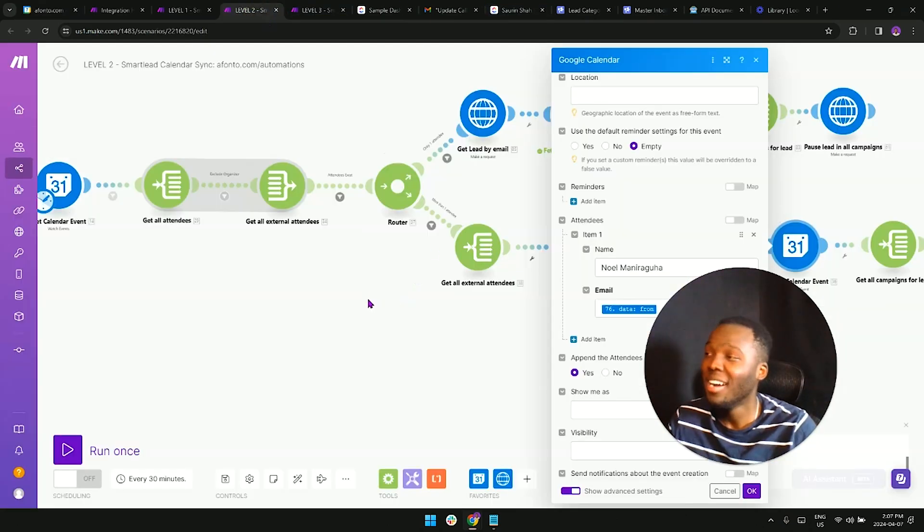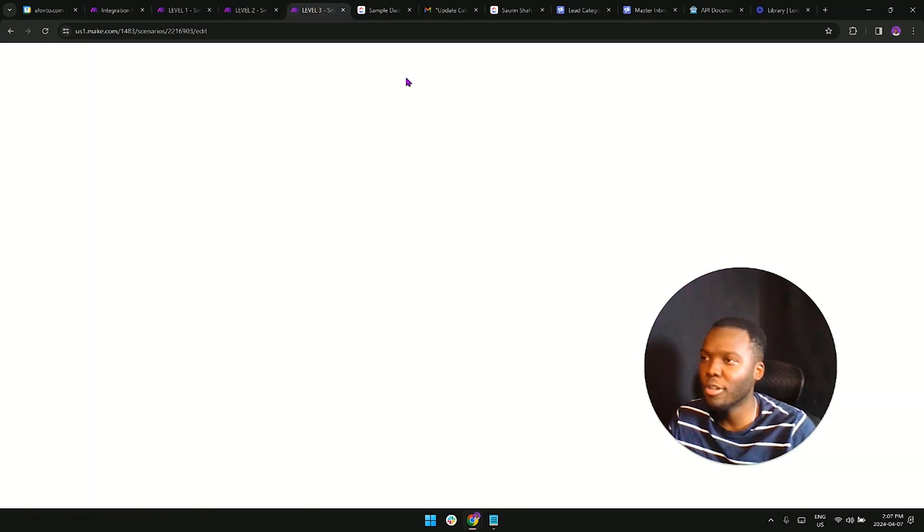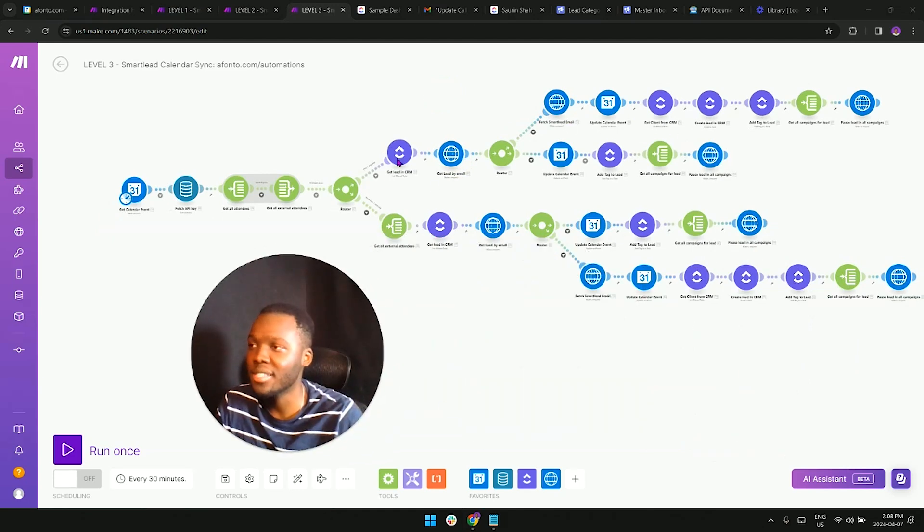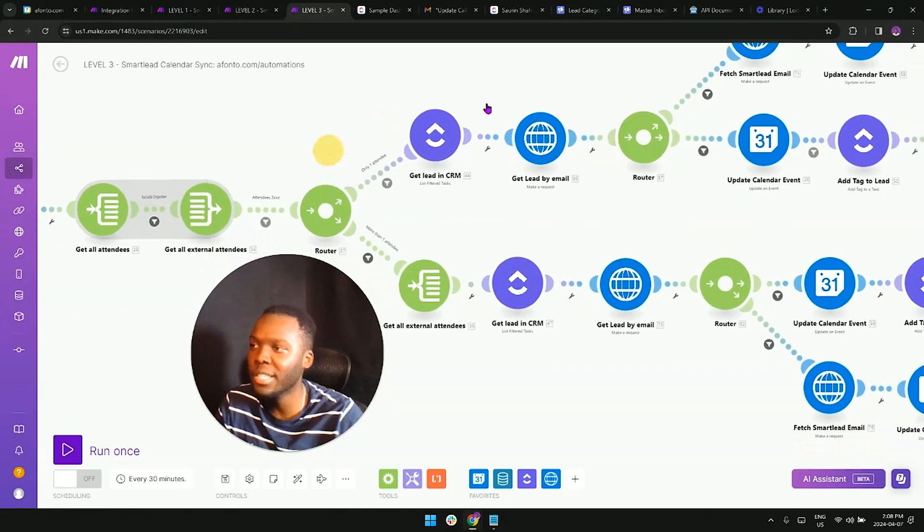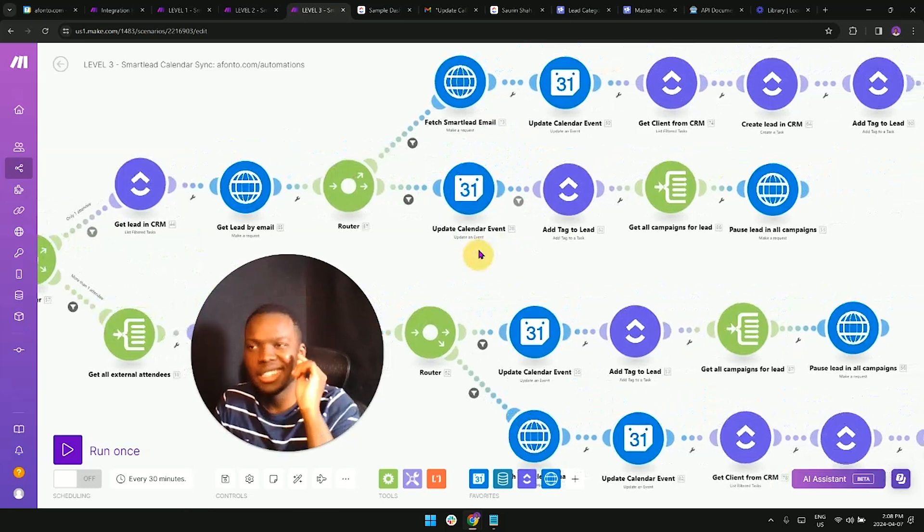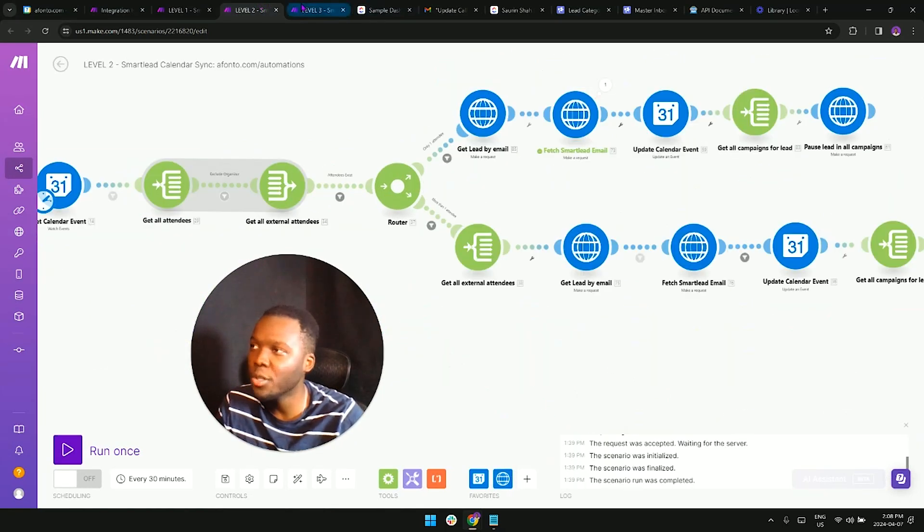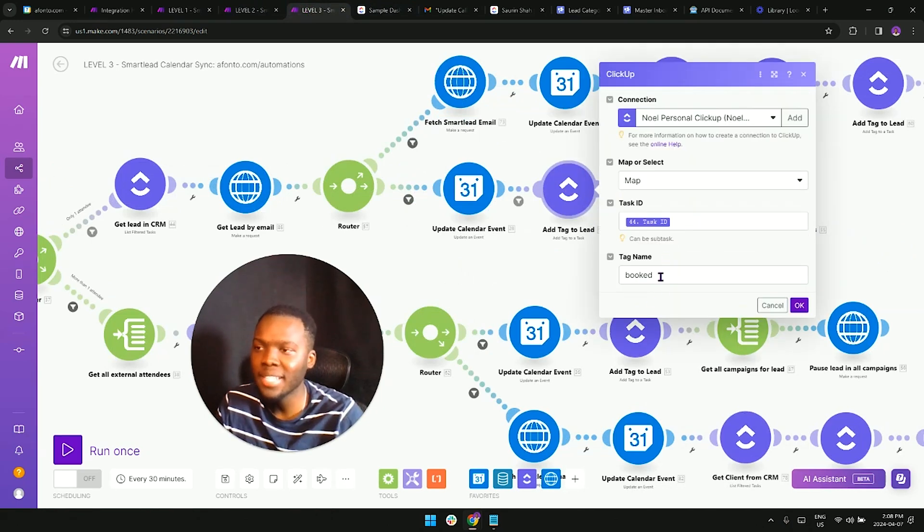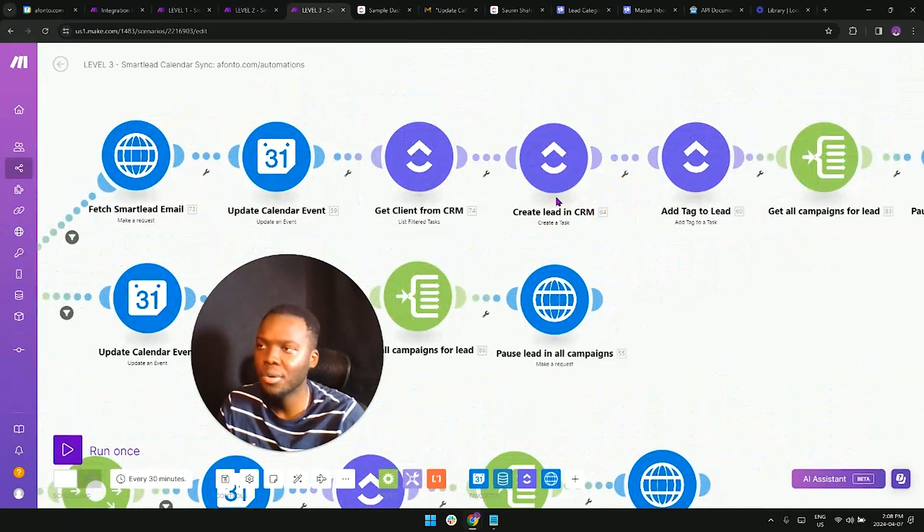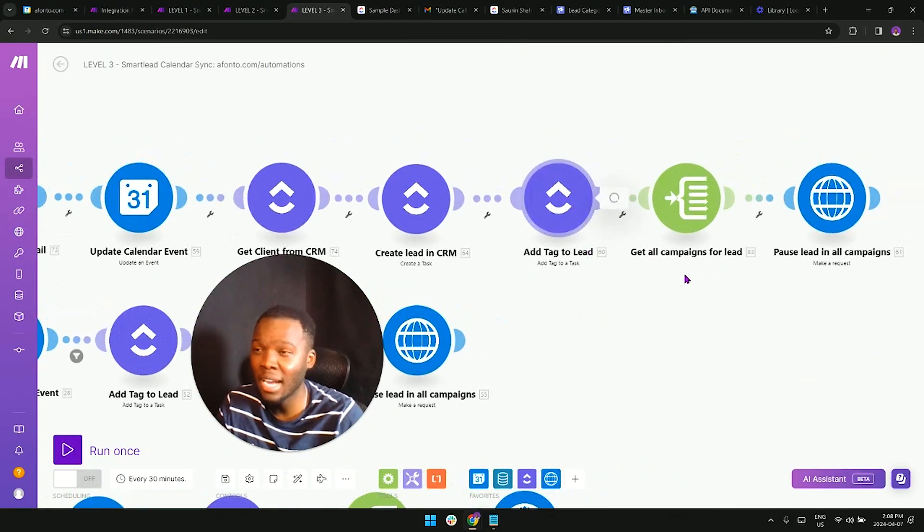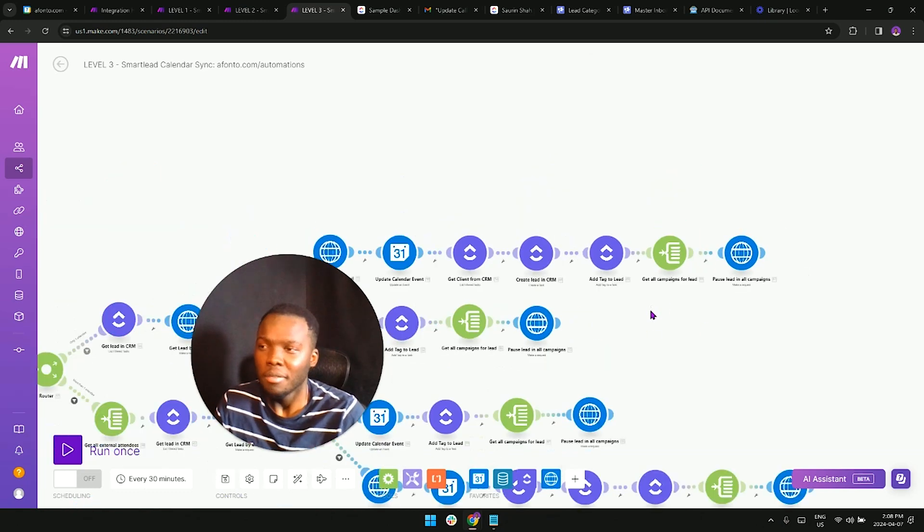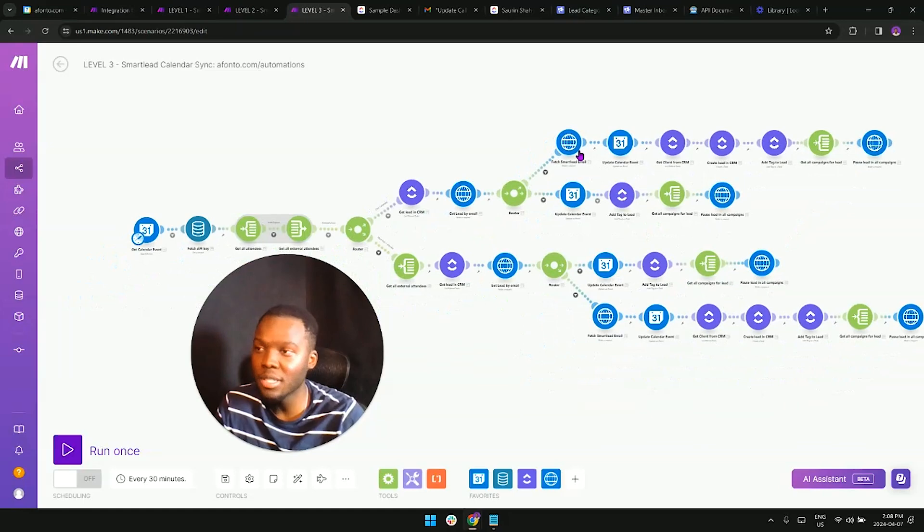That is level two. The third level is going to be adding these leads onto your CRM like this. The first thing that we're going to be doing differently is we're going to be fetching the lead information within the CRM. After which, if the lead exists in the CRM, we're going to simply do everything that we did in level two, but this time around we're going to add a tag that they have been booked. If the lead does not exist in the CRM, we're going to need to create the lead within the CRM and then add the tag after they have been booked, after they have been added to the CRM.